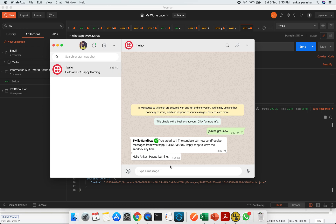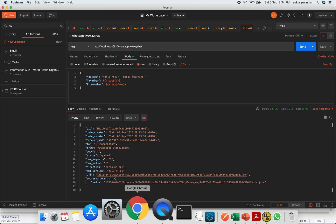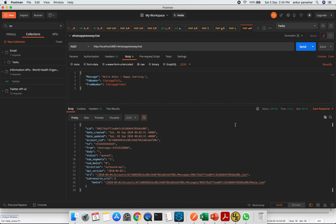In this way I have received the message and similarly there are REST APIs which we can configure in order to receive the messages as well. You can play around with the multiple APIs which are being offered by Twilio. This was pretty much about Twilio using WhatsApp API. I hope you like this video and thanks for watching.